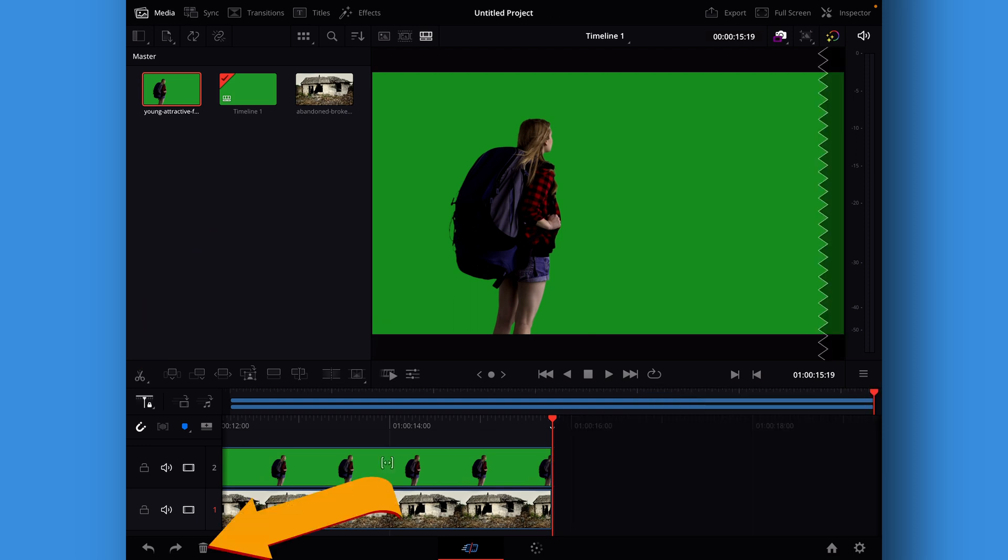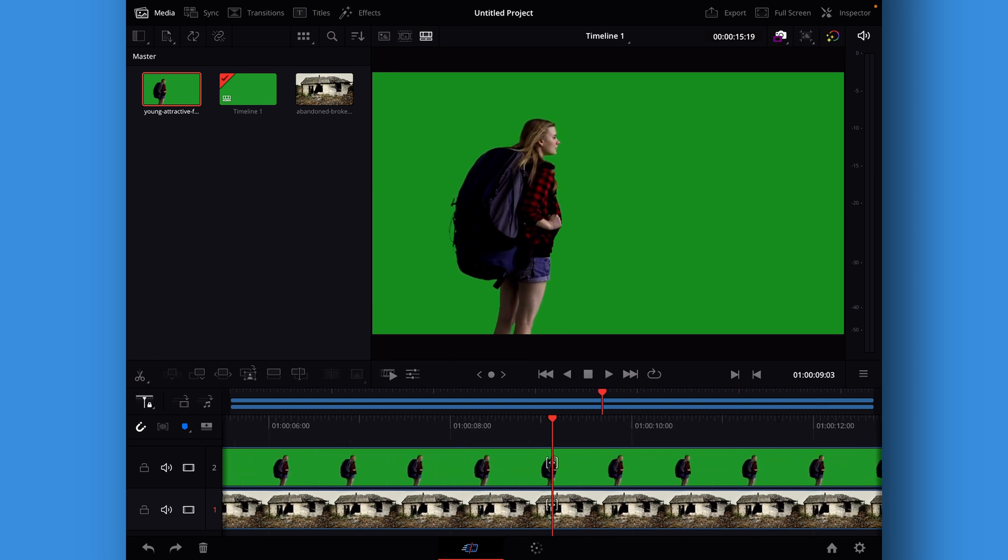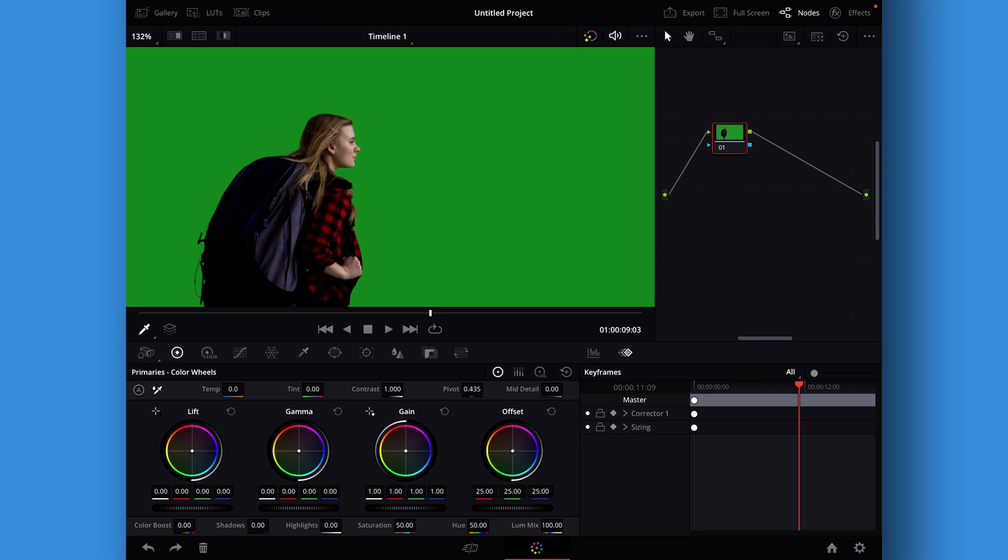Then we'll just go to the end of the clip and do a fast cut on the green screen clip and then just remove that from there. Then we'll just jump right into the color page. Of course, I know you can do green screen different ways in DaVinci Resolve.